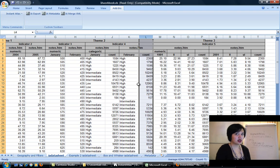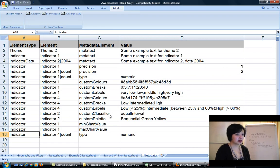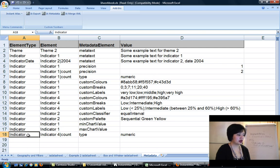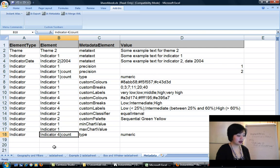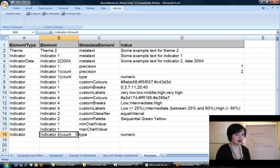Now you need to tell Instant Atlas that these associate values, count, are in fact numeric data. If you don't tell Instant Atlas that it's numeric data, it will assume by default that it's categorical. To do this, go into your metadata worksheet, and tell it that the element type is an indicator. The element itself is indicator pipe symbol count.